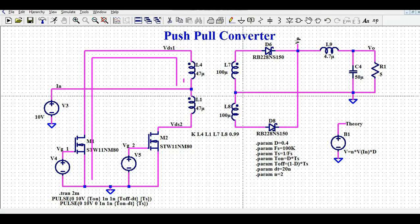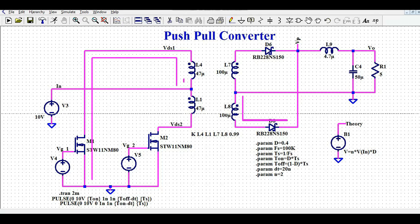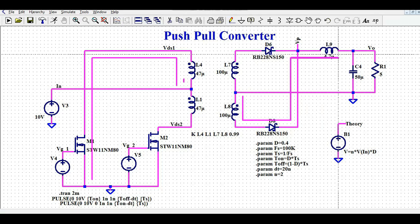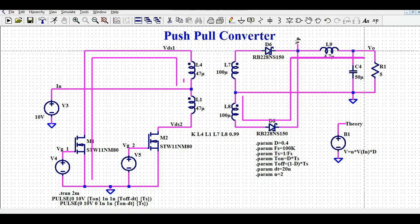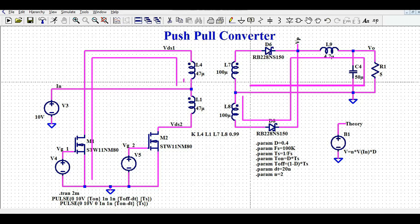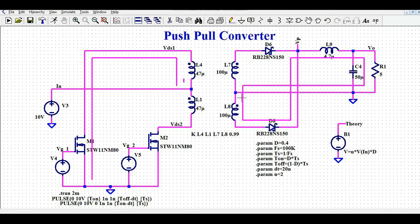In this case, the current flows through D8 to the load and completes the path. This is the operation when MOSFET M1 is on.